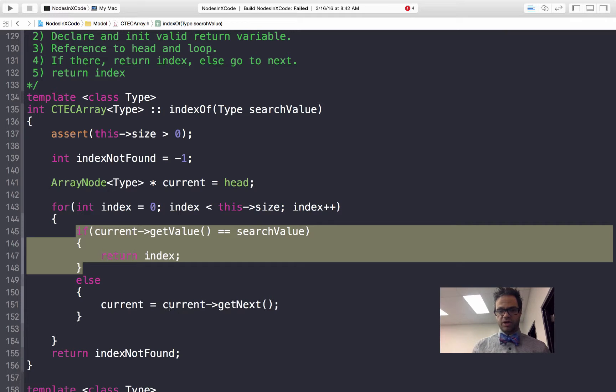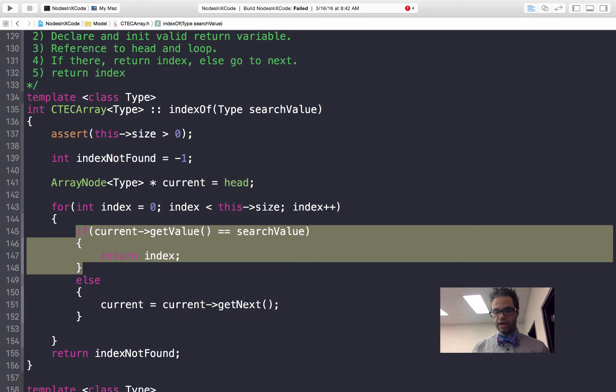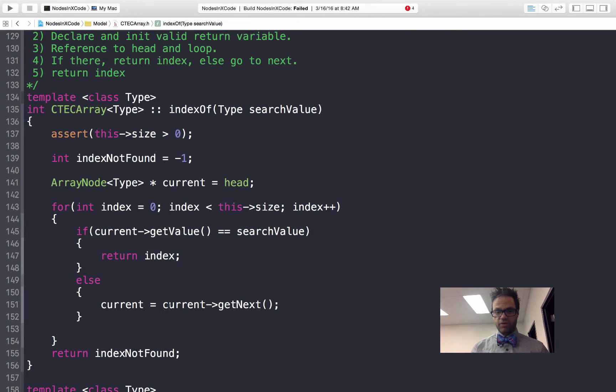We're going to reassign our current to our next pointer on that, which moves us through the list. Because the only way to iterate through our data structure is to call that get next, we have to actually move to that next position.